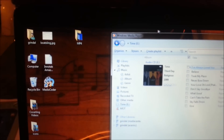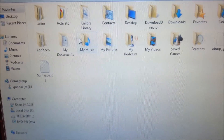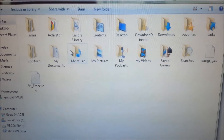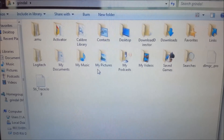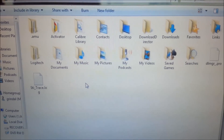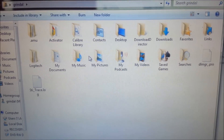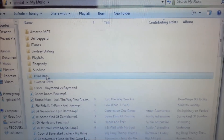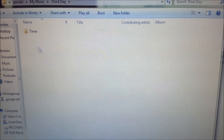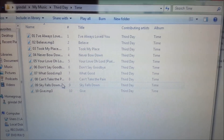To get to the library, you have to get into your personal directory and go into My Music. The one I just ripped is called Third Day — there it is — and there are the MP3s.